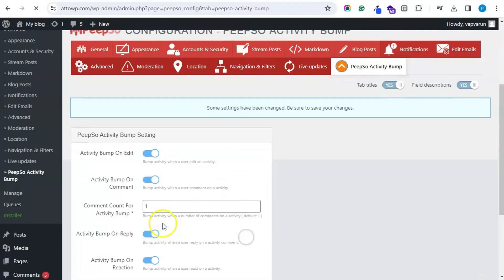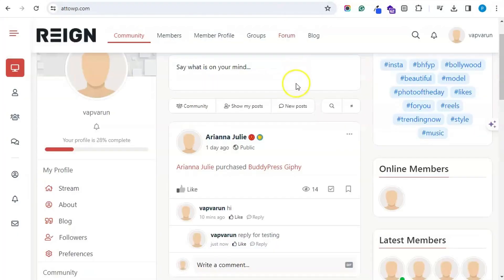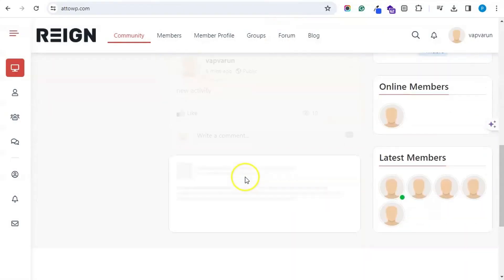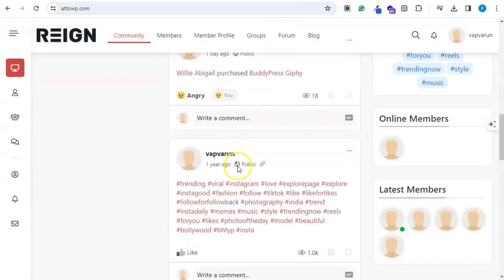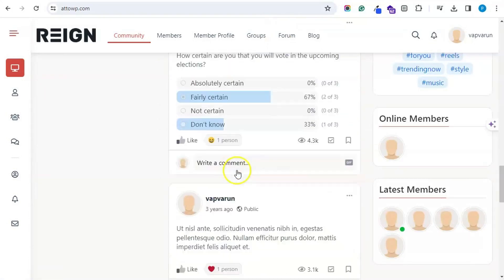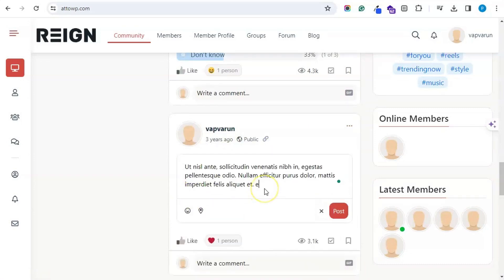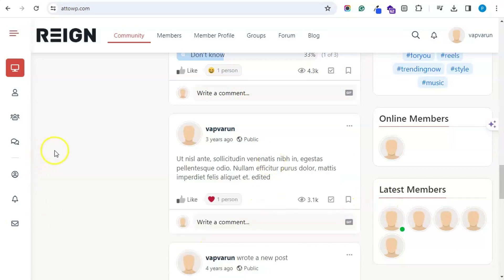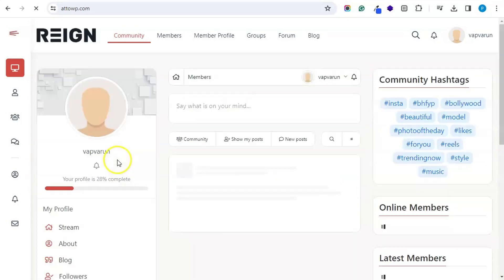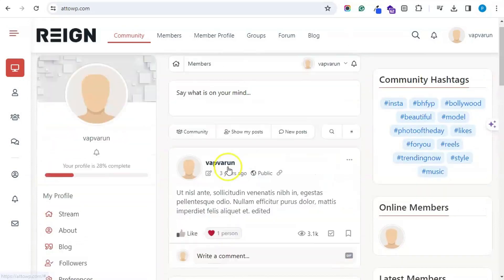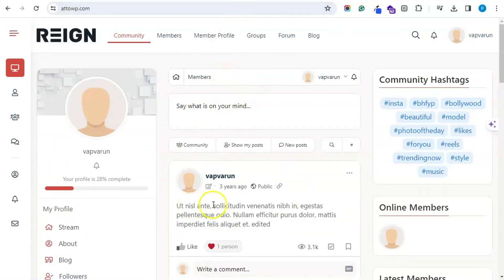Let's enable the edit feature as well. After editing this activity, it will come back to the top of the activity stream. So not only for admin — this will work similarly for users also.